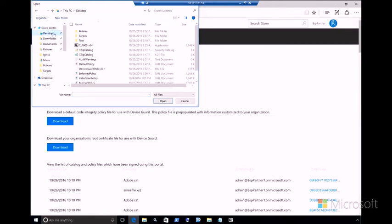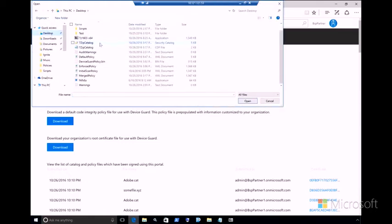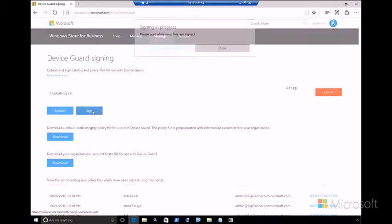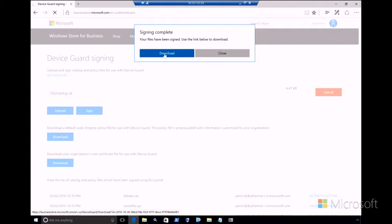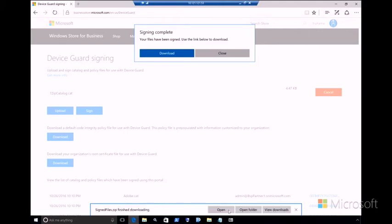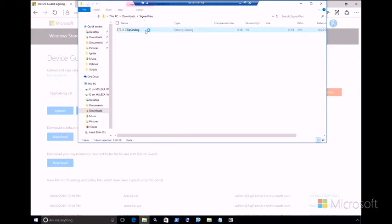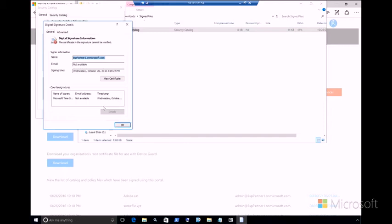Navigate to our 7-zip catalog file. Right here, 7-zip catalog. And this is now being uploaded. I will now click Sign. And once signing is complete, I can download the signed catalog file. Here we go. You can also view the signature to confirm that it actually has been signed.